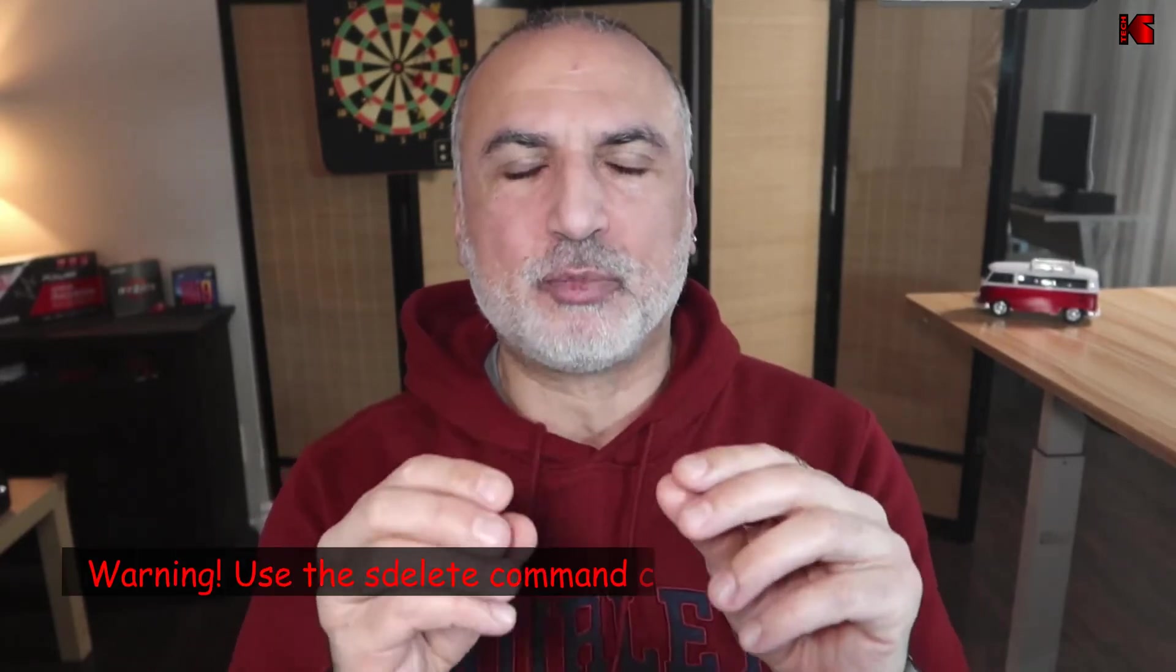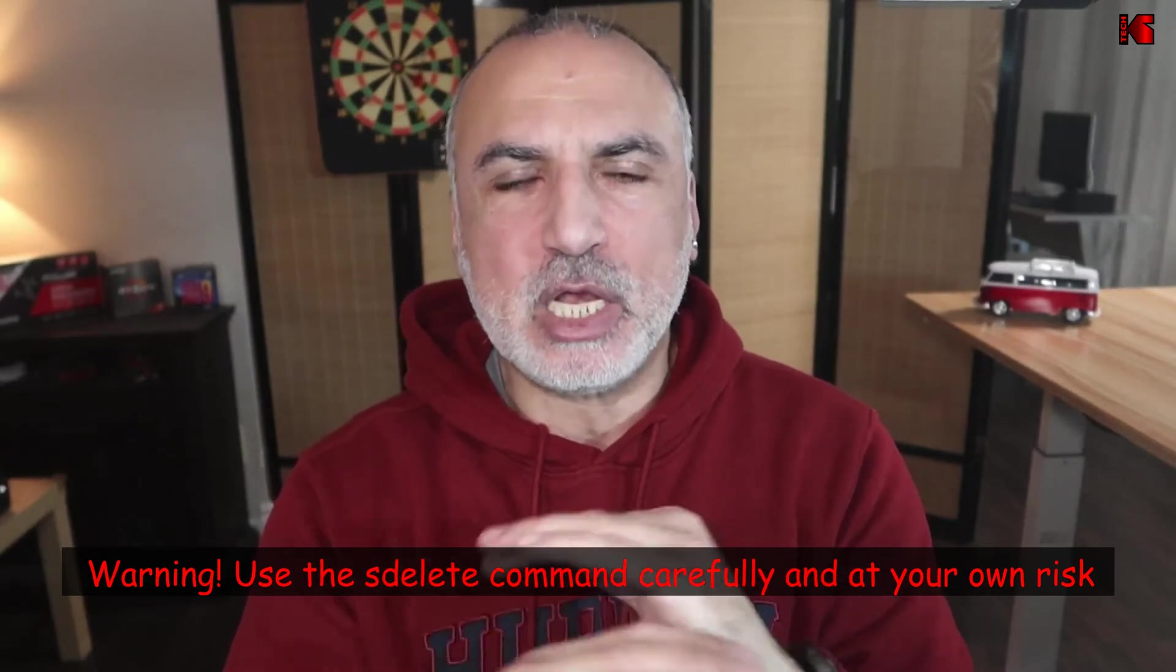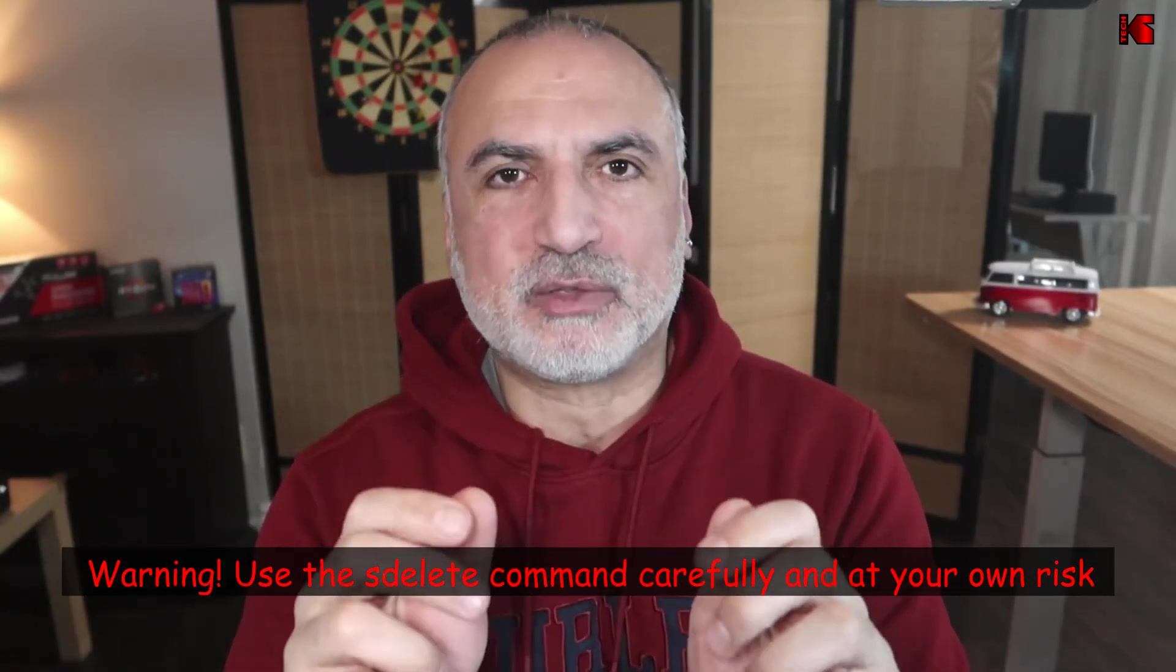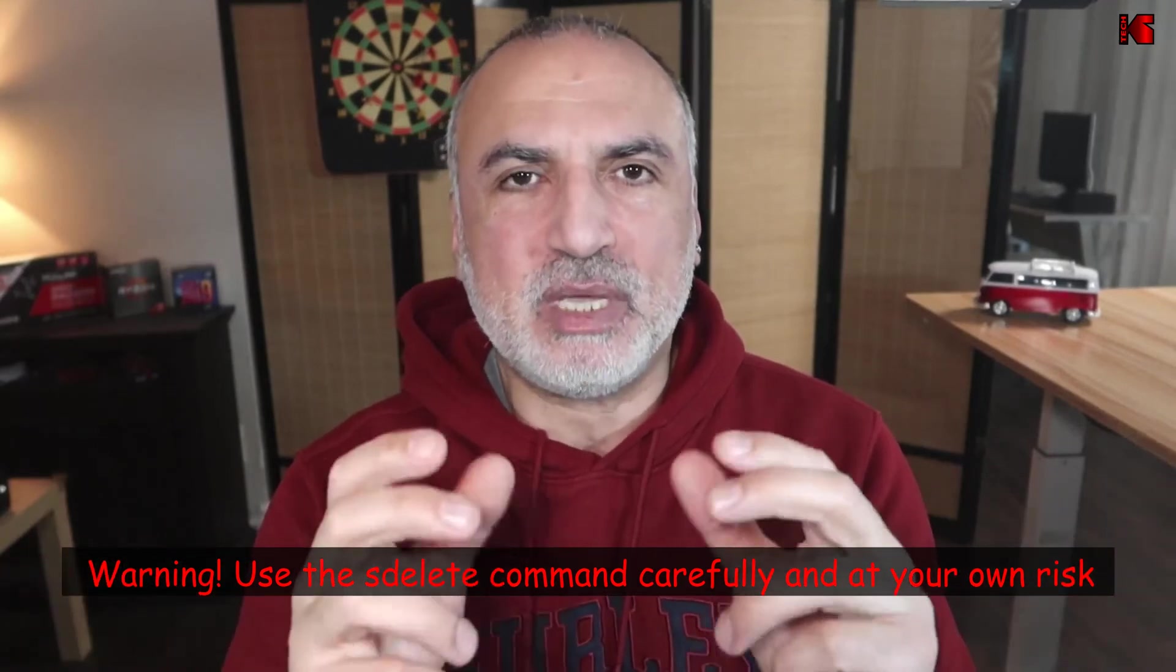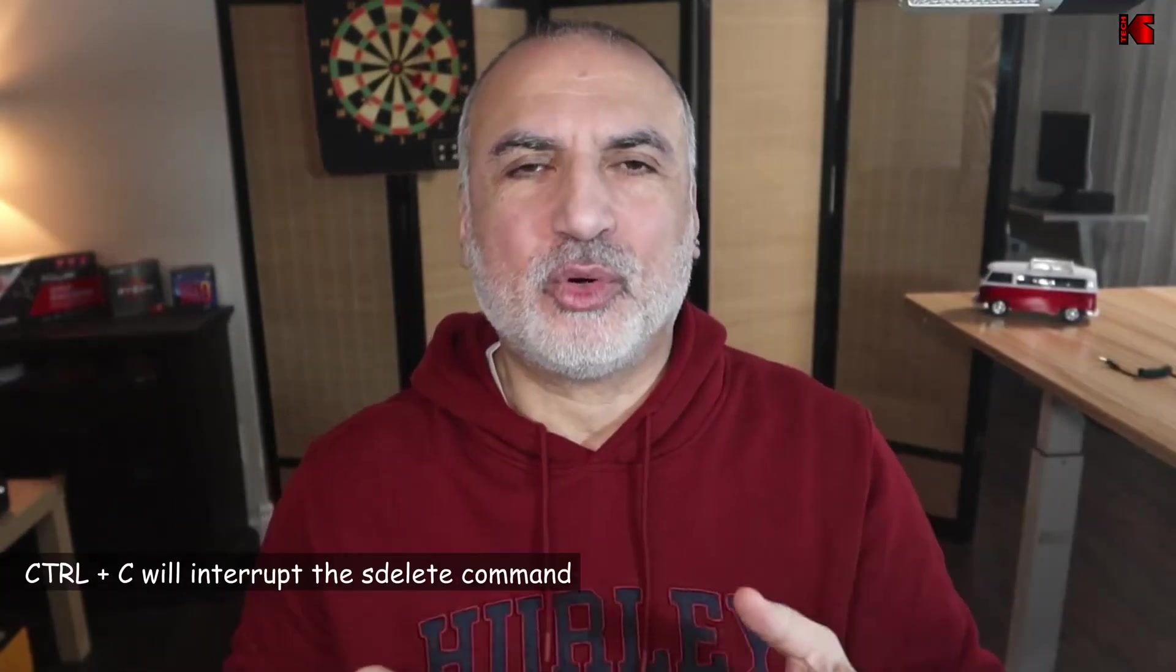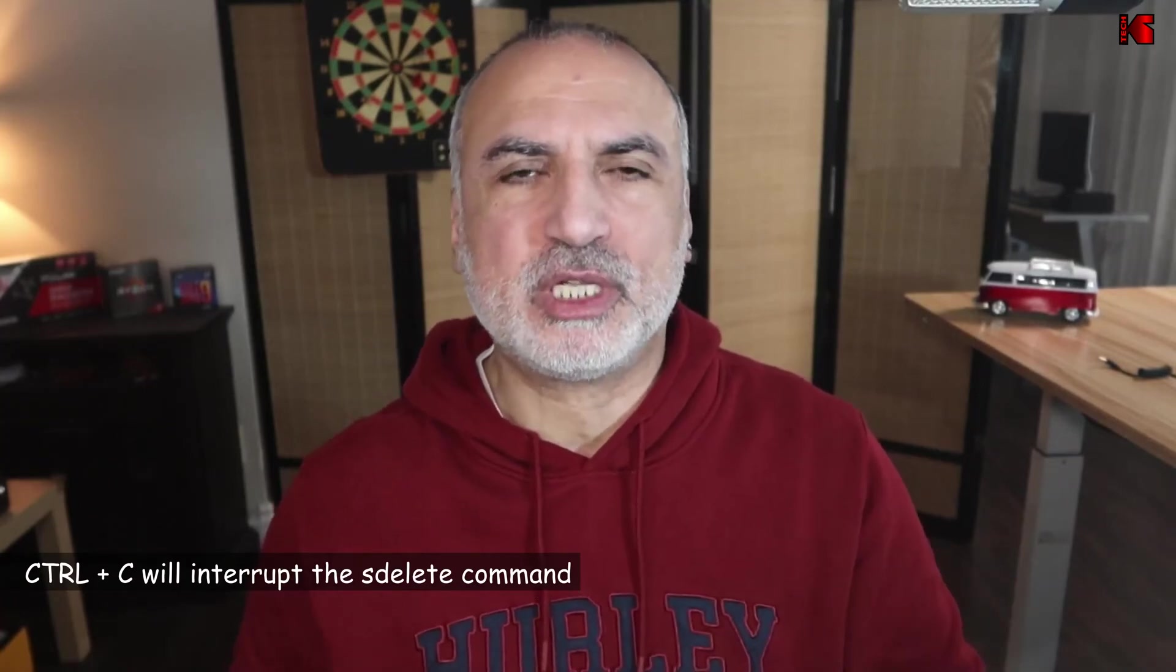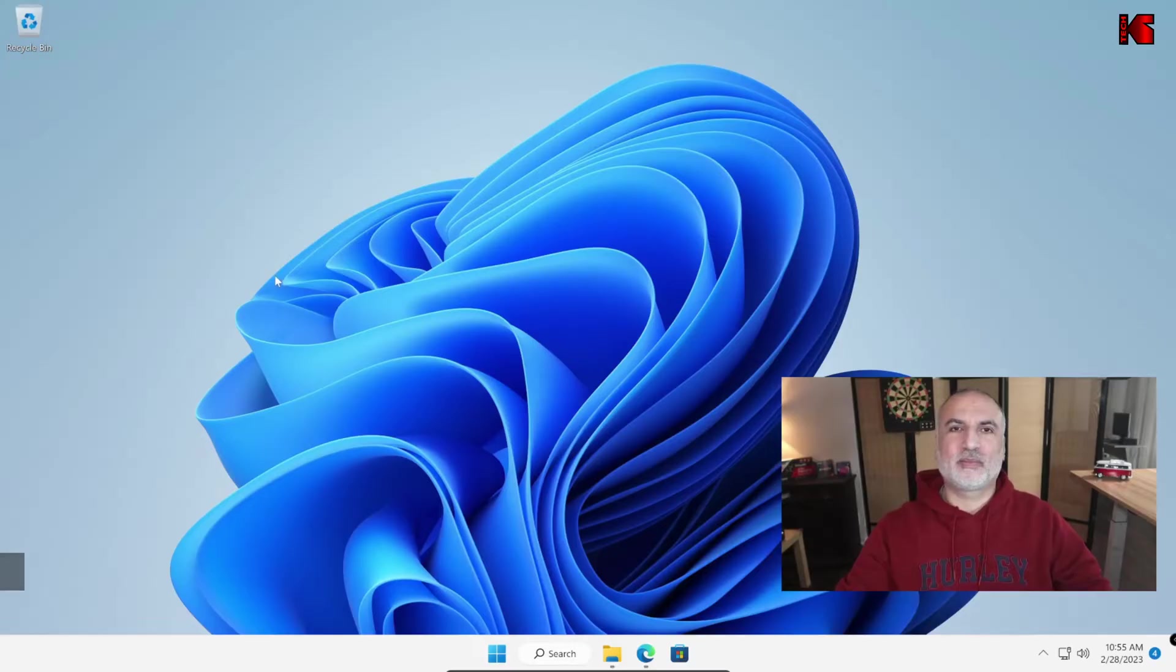Before starting, please note that the SDelete command doesn't prompt for wiping and all the files and data that you wipe with the SDelete command cannot be restored in any way anymore. So when you use this command, use it first at your own risk and be very careful how to use it. One thing you can do is that if you want to interrupt the command before it finishes, you can press Ctrl C on your keyboard. So let's switch to my Windows 11 PC and show you all this step by step.